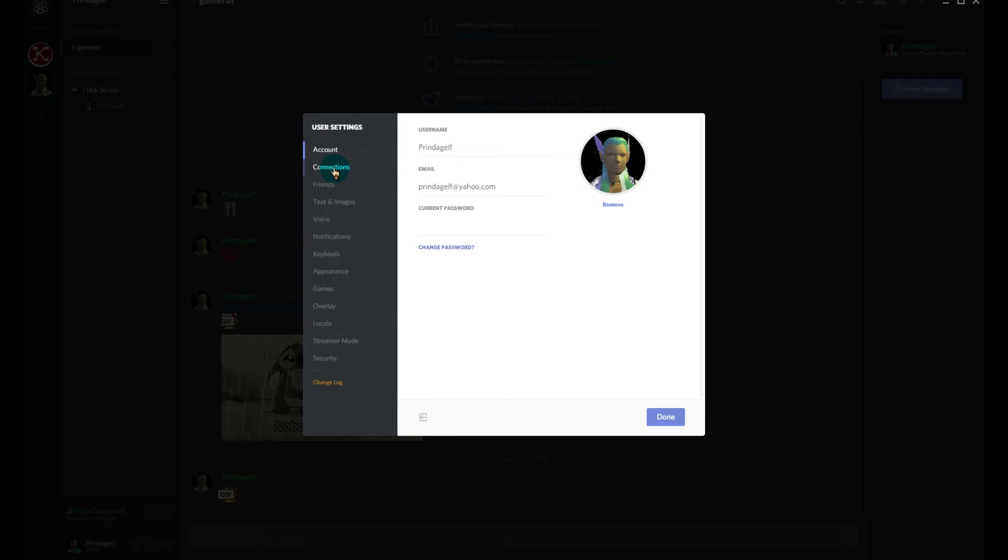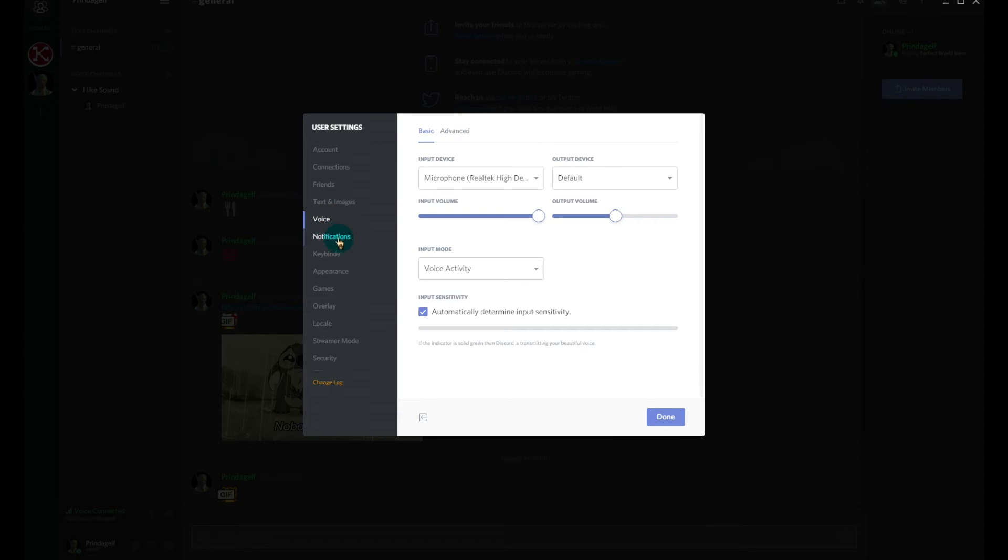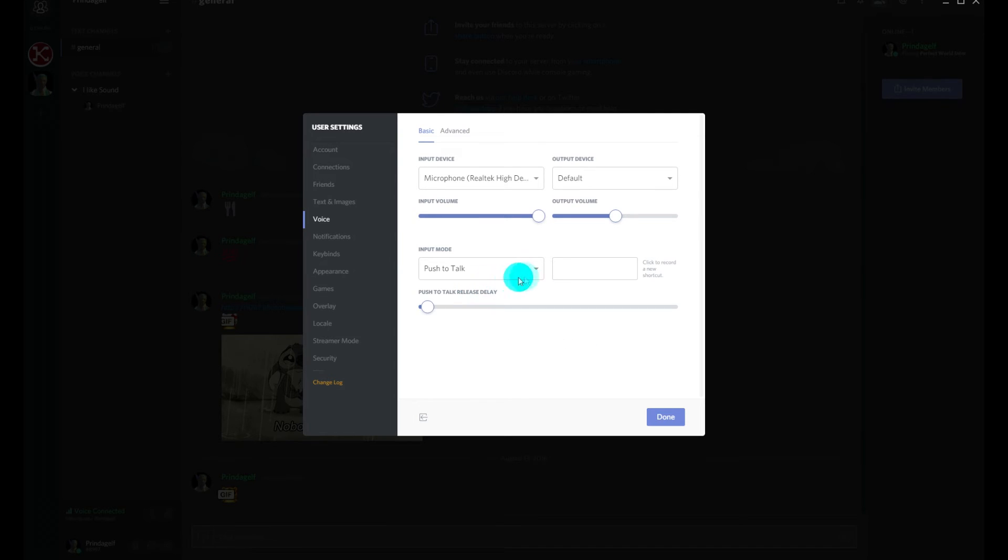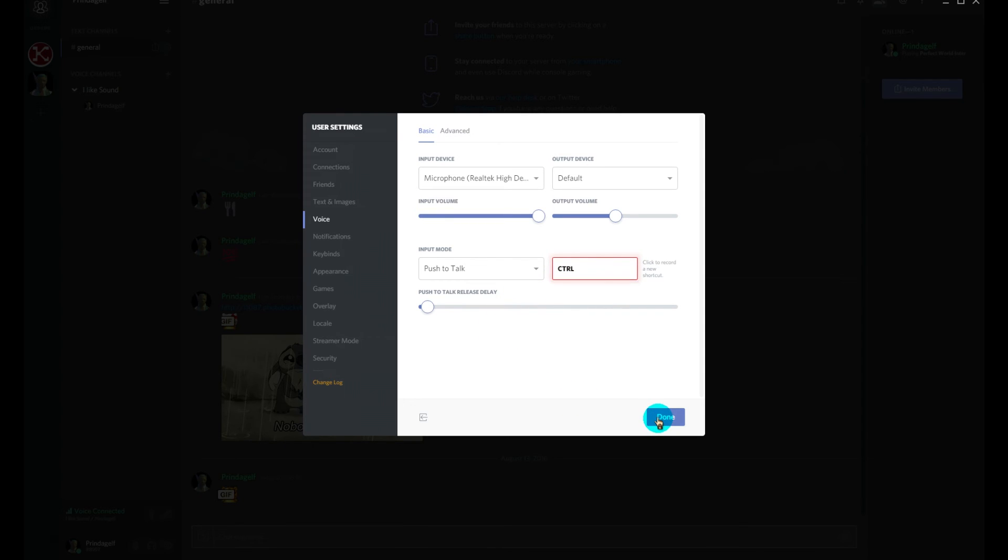You can also set up a push to talk system simply by going to the voice settings, changing voice activation to push to talk. Select the box next to it and then hit the key you want to use. Control works well because you're not punching any letters or numbers.